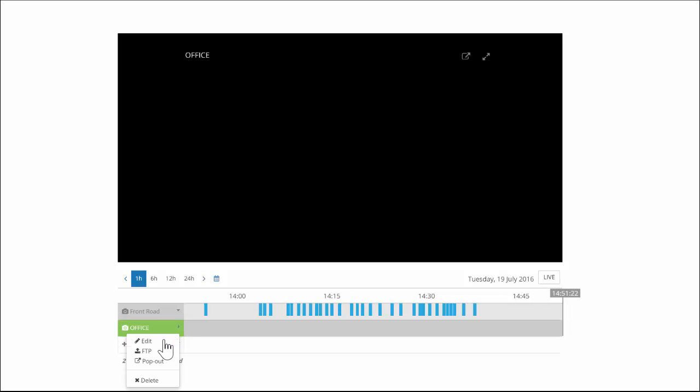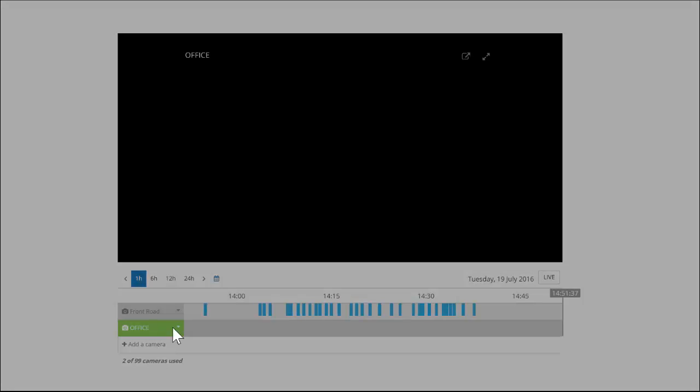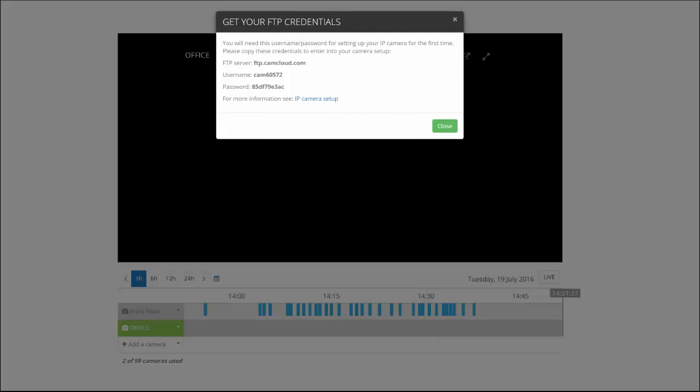And we can also get the FTP credentials afterwards by clicking on the drop-down arrow and getting the FTP info here.